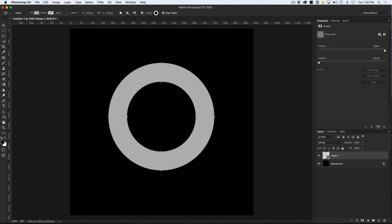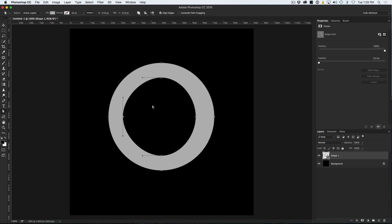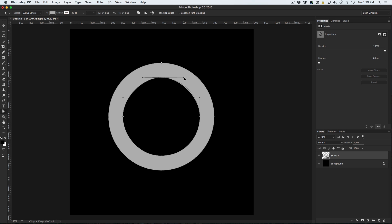We can go in and adjust the paths. Go down to the Direct Selection tool and drag over that first point. Hit the Shift key and move the arrow key up twice. Do the same thing at the bottom — Shift arrow key down twice, then the left and right sides. What we've done is made this a thinner edge, but it's not quite round. Grab the Direct Selection tool, drag the handles in a little bit on each side to make it more round. Now it looks a lot better — we've got our round shape.